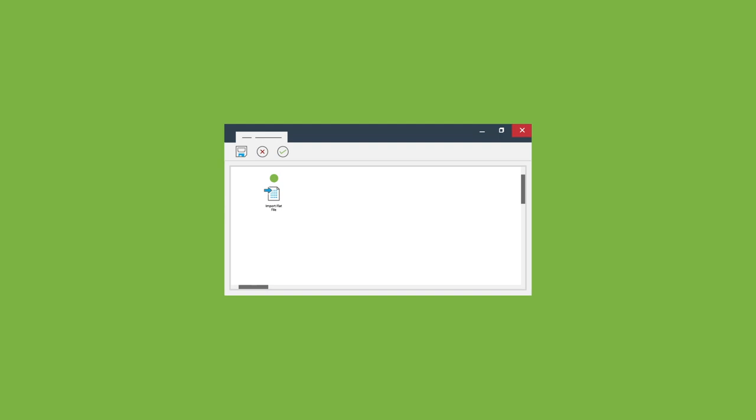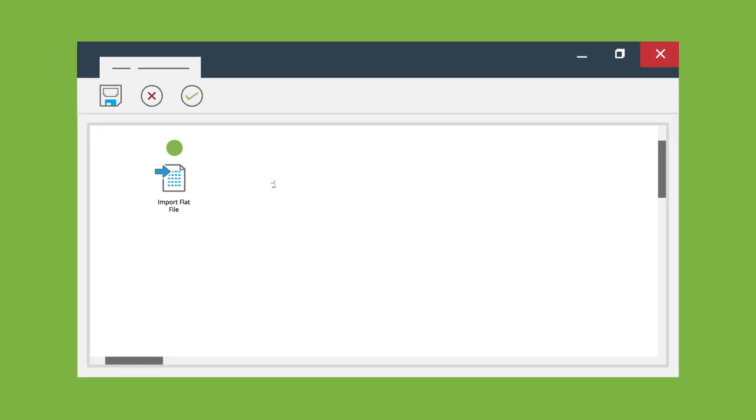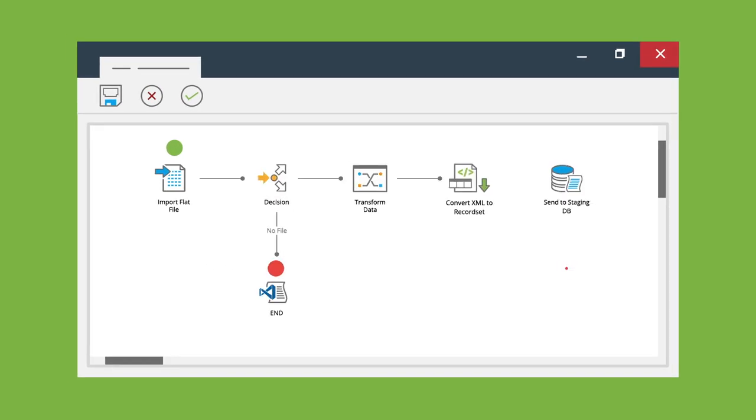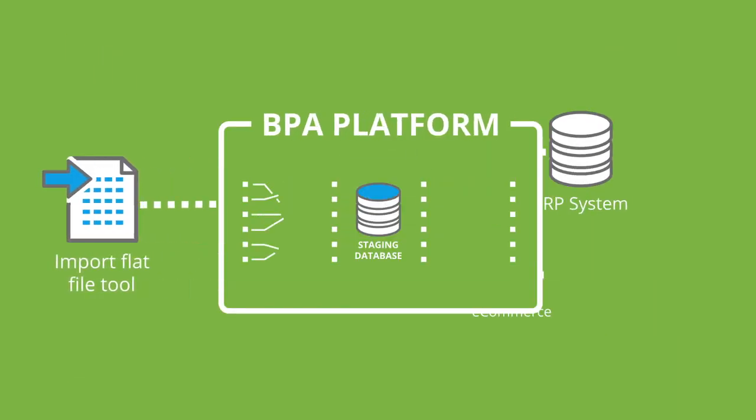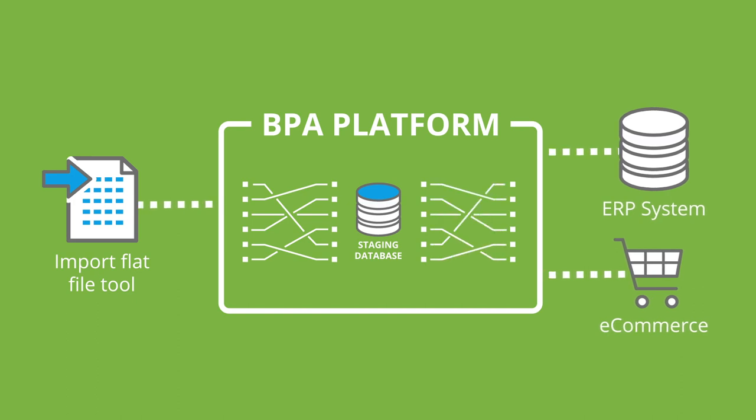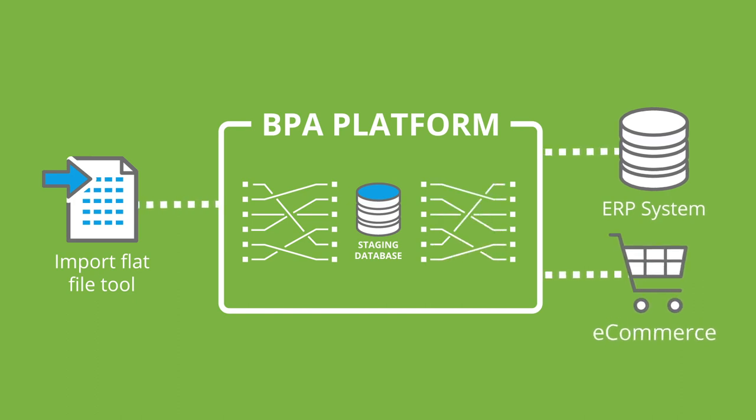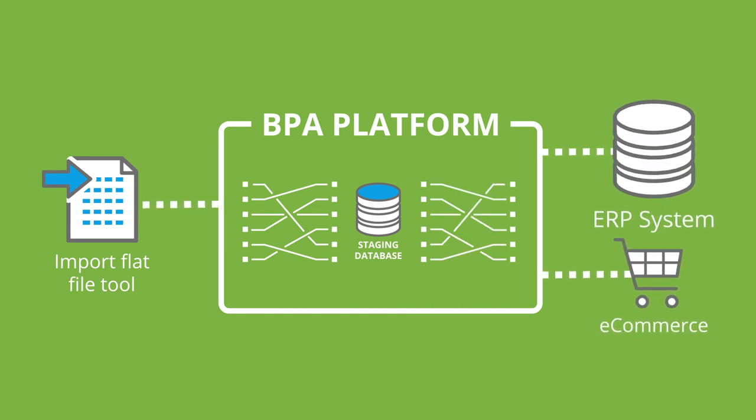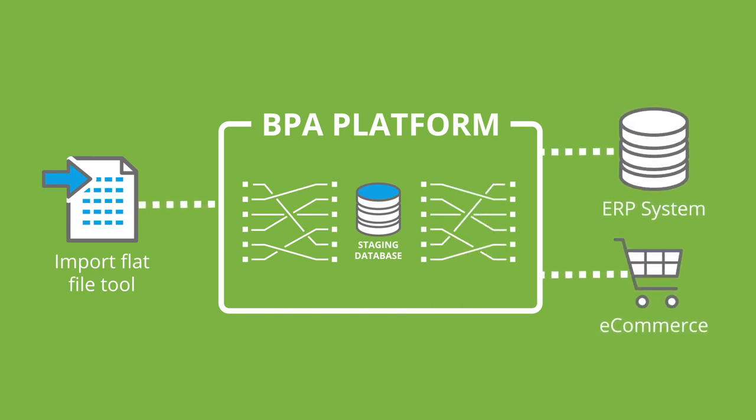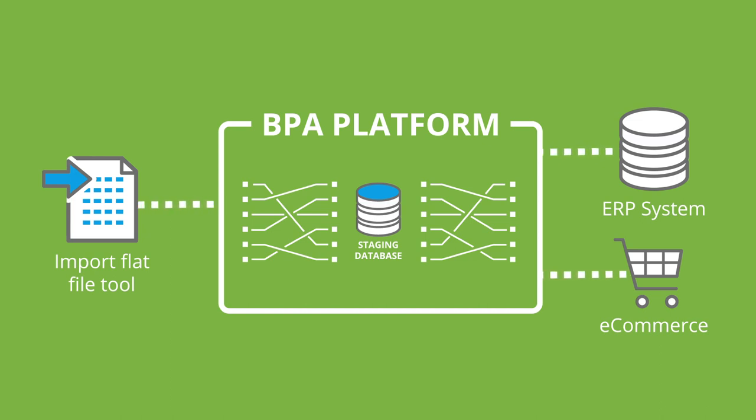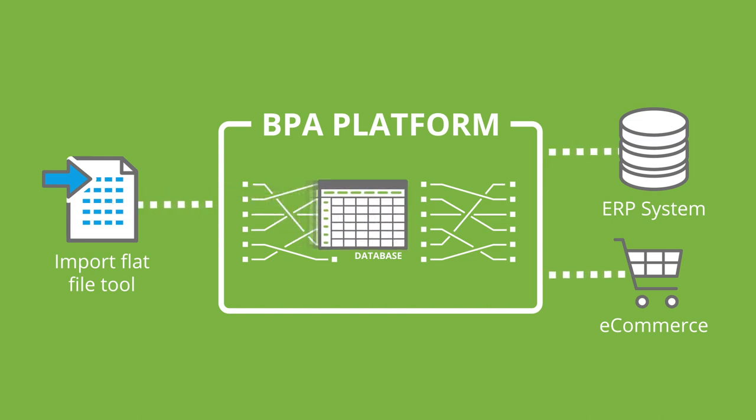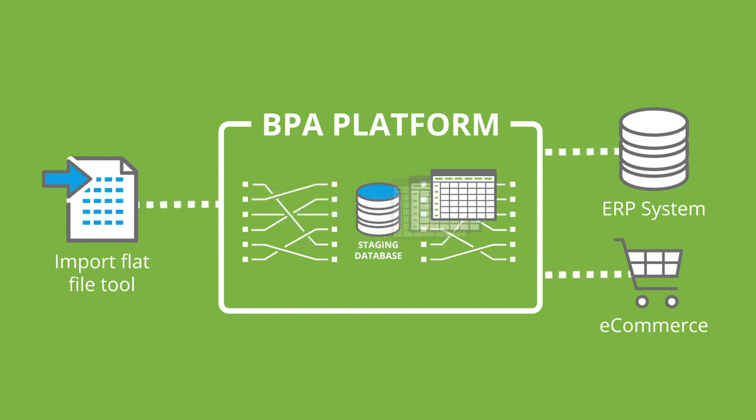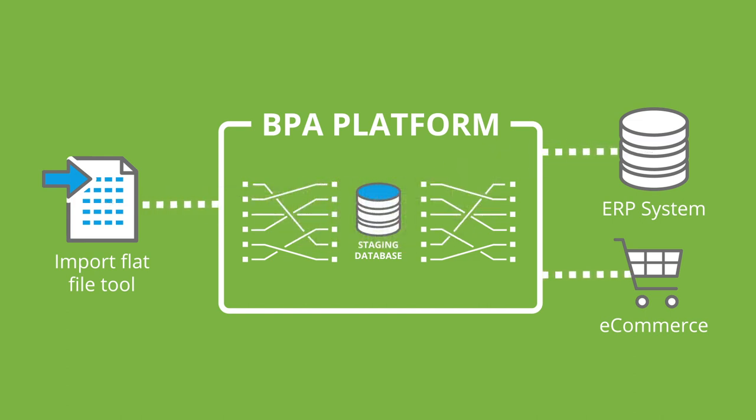Used as part of a process with other BPA platform tools, it can be used to transform and map data to e-commerce and ERP systems, and is particularly useful for the initial synchronization of large volumes of data, such as product and manufacturing datasheets.